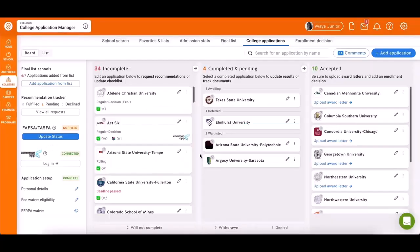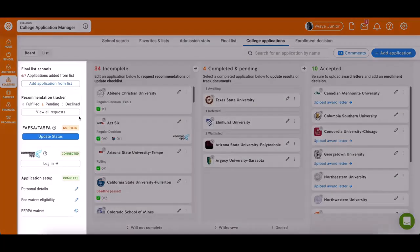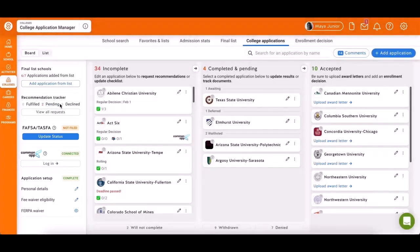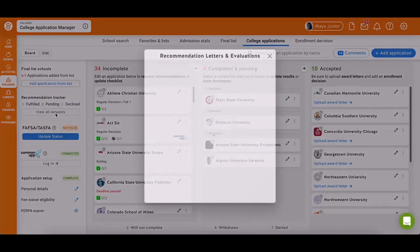You can also track recommendation letters by clicking Recommendation Tracker on the left. It displays pending requests, fulfilled requests, declined requests, along with more detailed information.